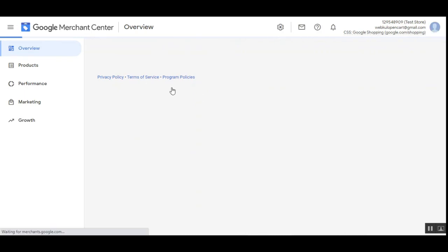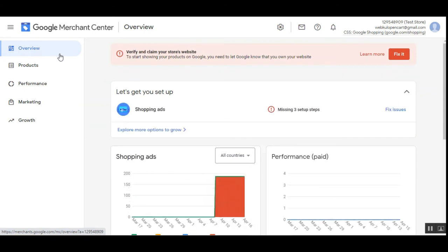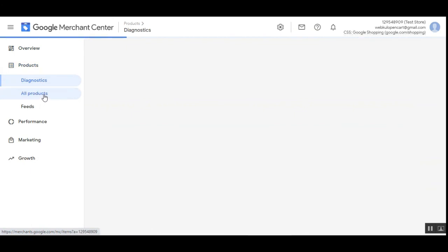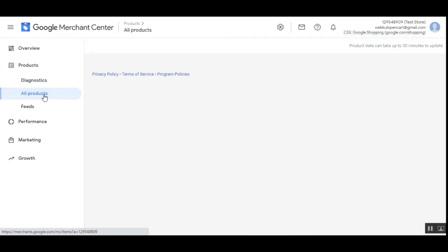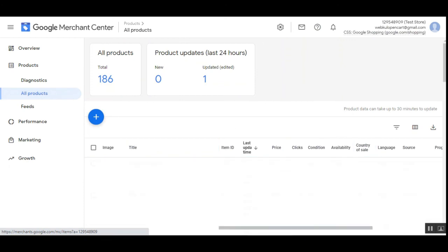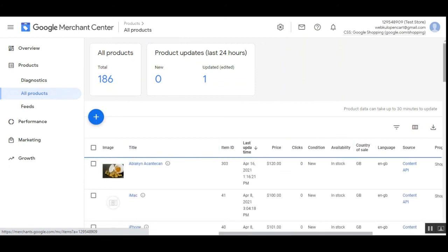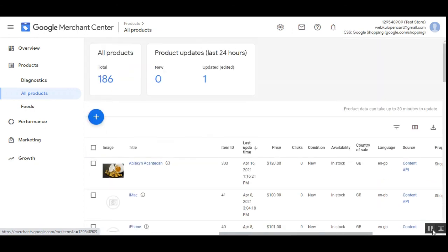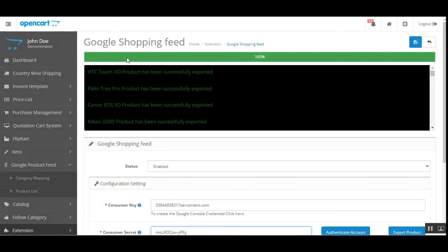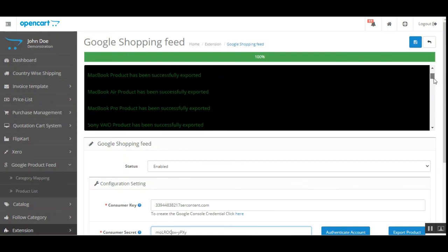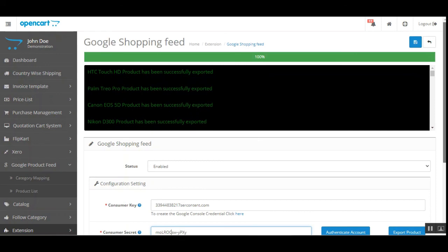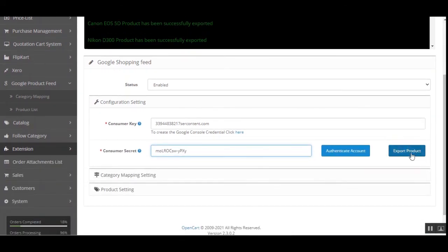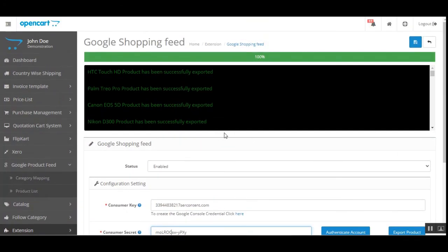Let's wait for it to load. You can see we are on the overview page. Now let's go to the Products section, then All Products, and here we can find the complete list of products that we have synchronized from OpenCart into the Google Merchant Center. You can see all products have been exported as shown while we tapped on the Export Product button.